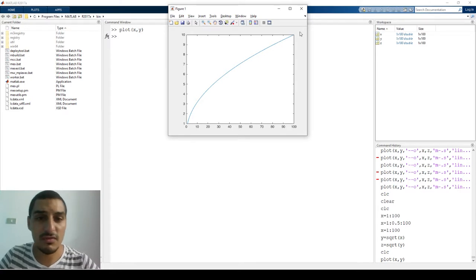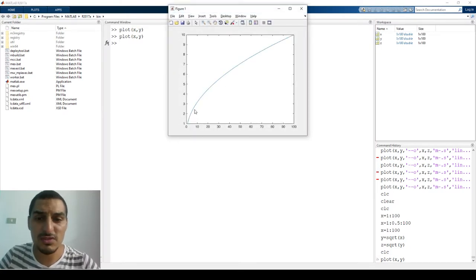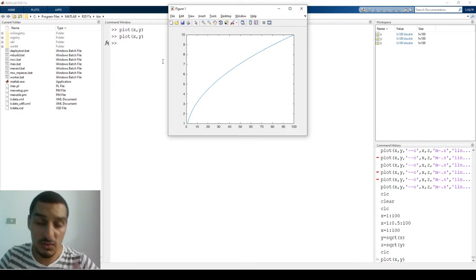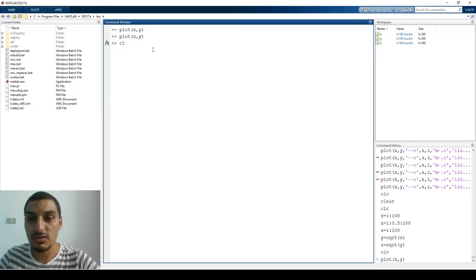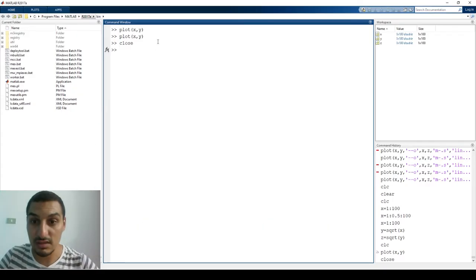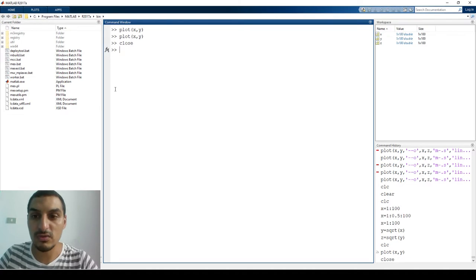We have the data plotted. Now, if I want to close the plot window, I can just type `close` and it closes. Just like `clc` and `clear`, you have `close`, which is responsible for closing the plot window.